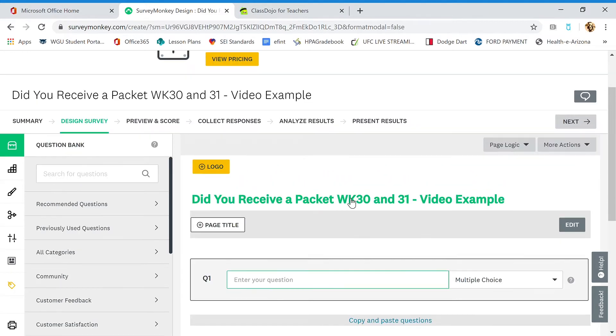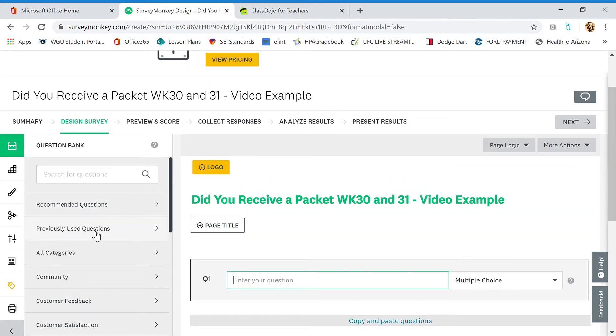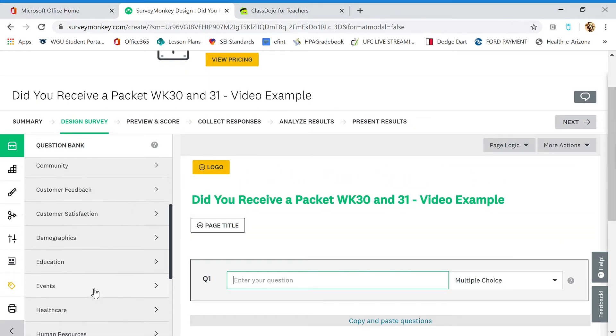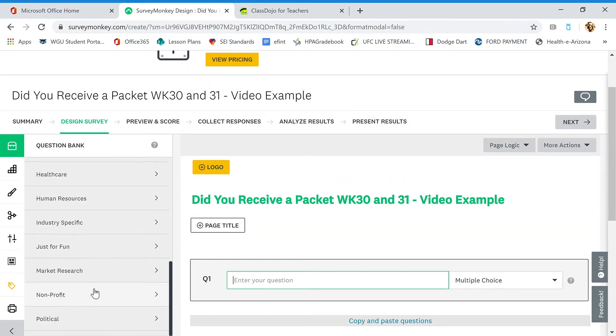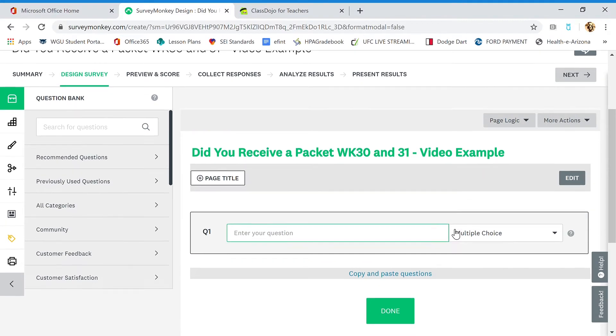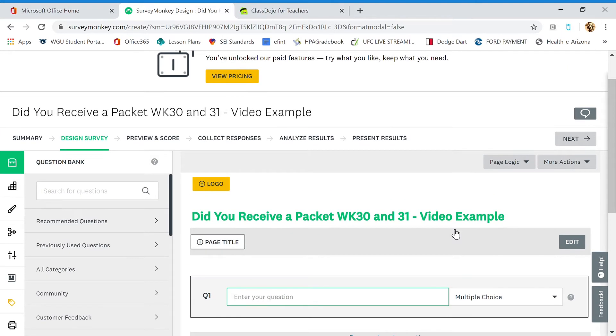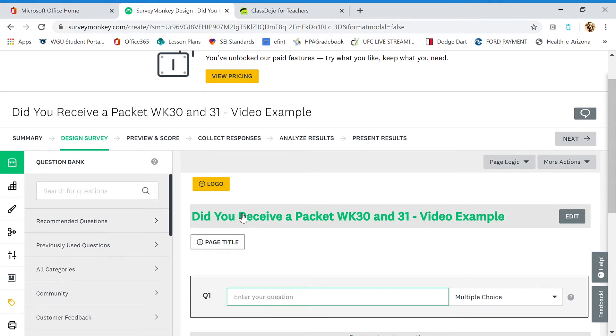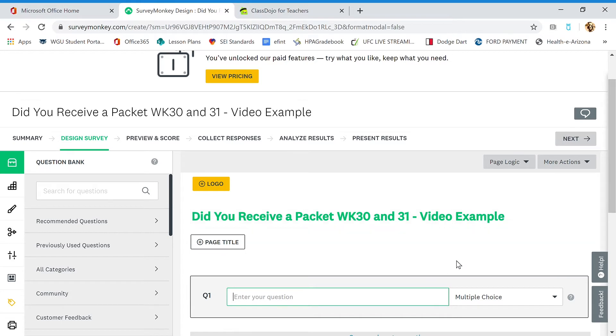On the left, you have a question bank, so there's pre-made questions over here if you'd like that. There's all kinds of other features over here. Some of these features aren't going to be available because this is the free version. So here's our title we just created: Did you receive a packet week 30 and 31 video example. You can change that right here in the survey editing window.